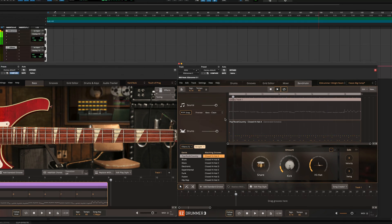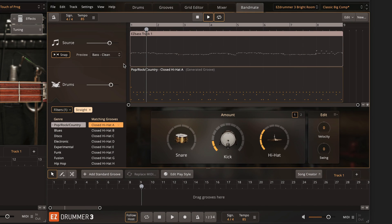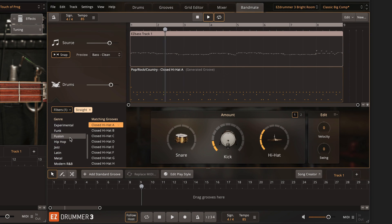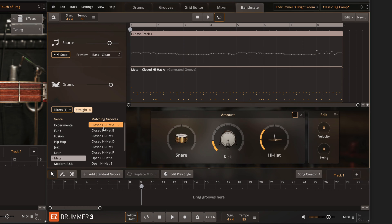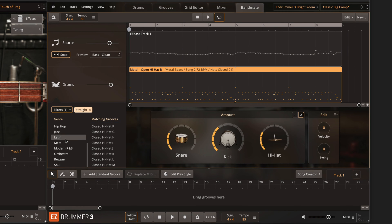EZdrummer 3 will provide a selection of matching results. You can further refine the matching grooves by choosing the genre, selecting different grooves, and dialing in the amount knobs for the main instruments of the kit.